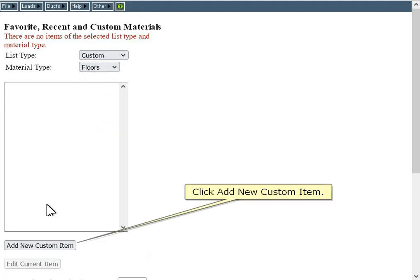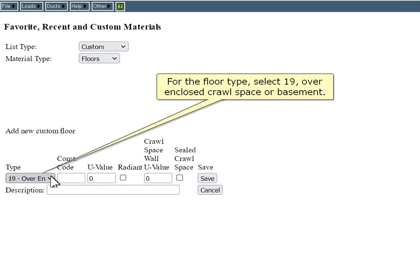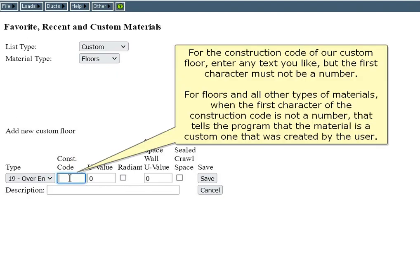Click Add New Custom Item. For the floor type, select 19 over enclosed crawl space or basement. For the construction code of our custom floor, enter any text you like, but the first character must not be a number.